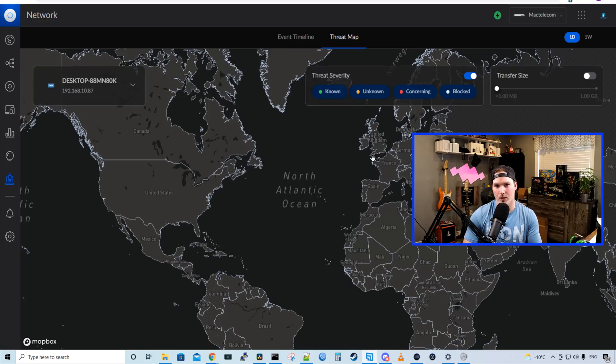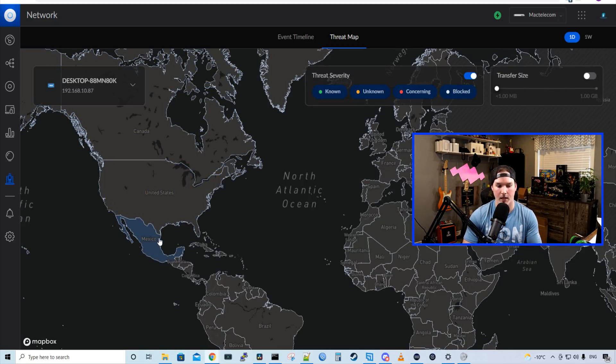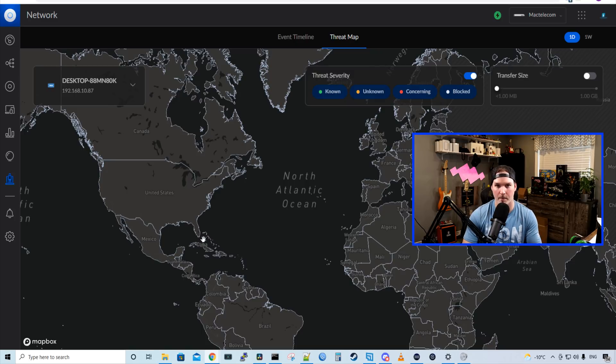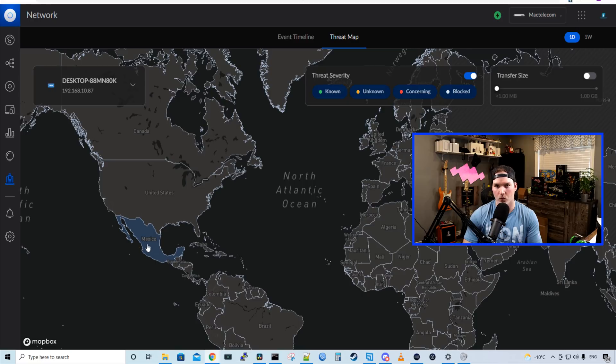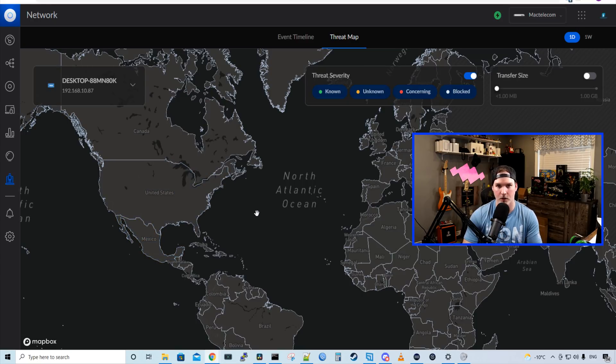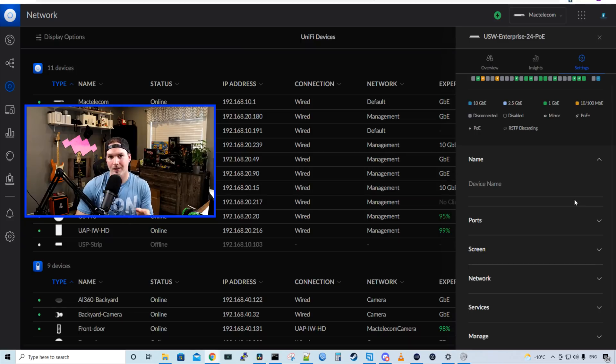One thing that was taken out of the threat map that I don't like is when we click on a country, we can't block it from here anymore. We have to go into our threat management to do that. Before, it was really easy just being able to click on a country and pressing block. So I hope they add that back in the future.